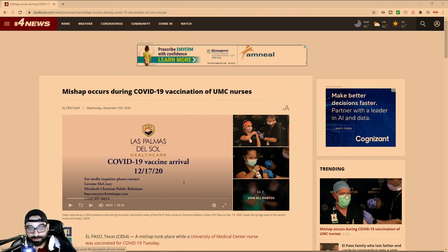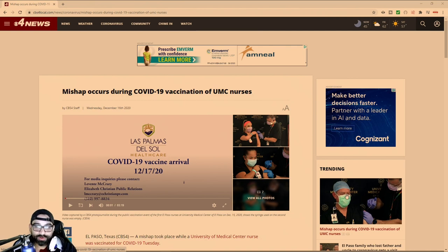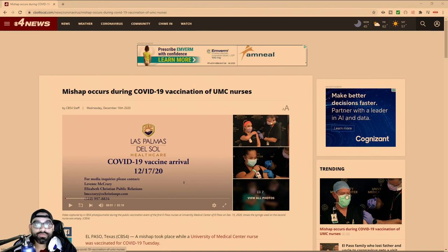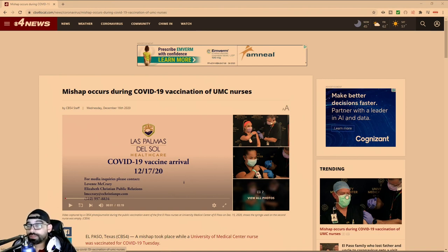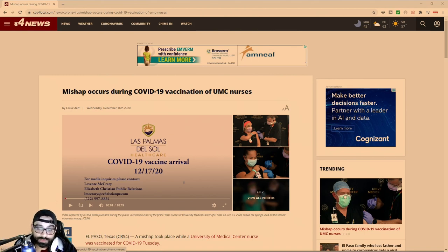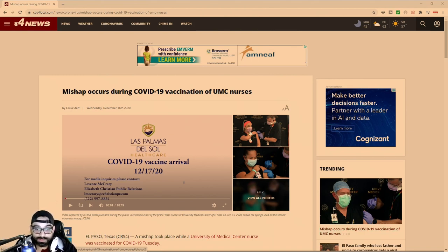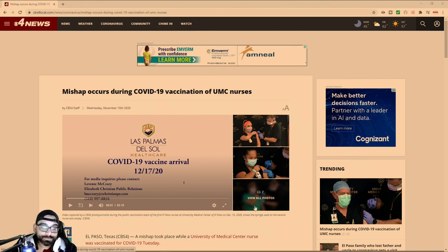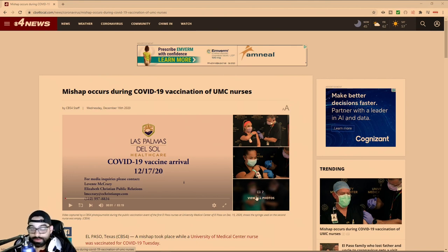It got a lot of front page attention on social media. People were saying this is fake, they're literally faking giving people the vaccine. There were numerous other individuals there - four other nurses besides this person. As you can see, there were other individuals who also supposedly had gotten the vaccine.